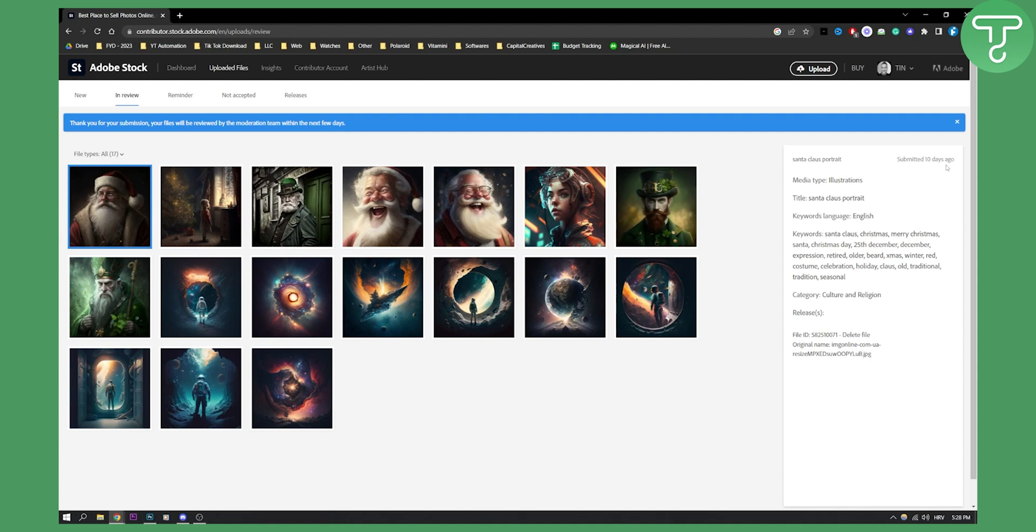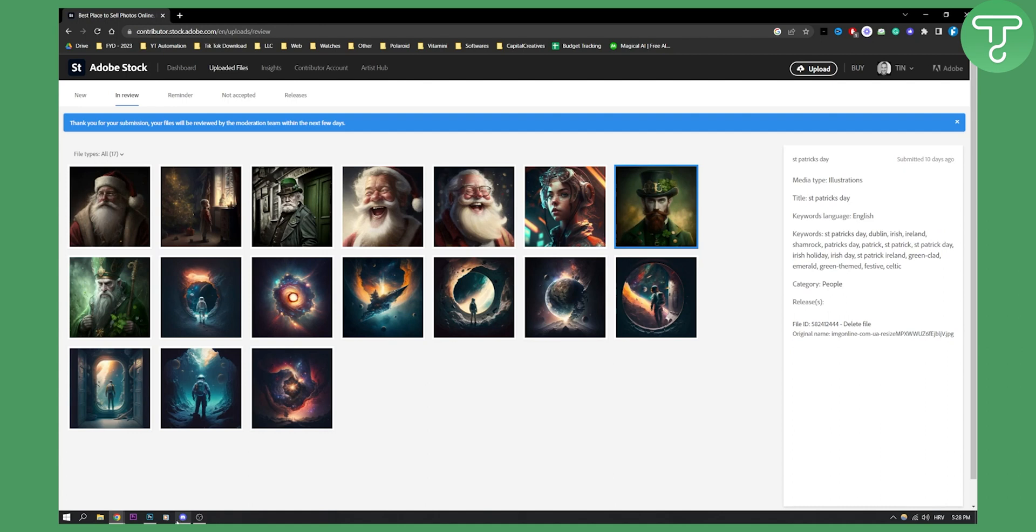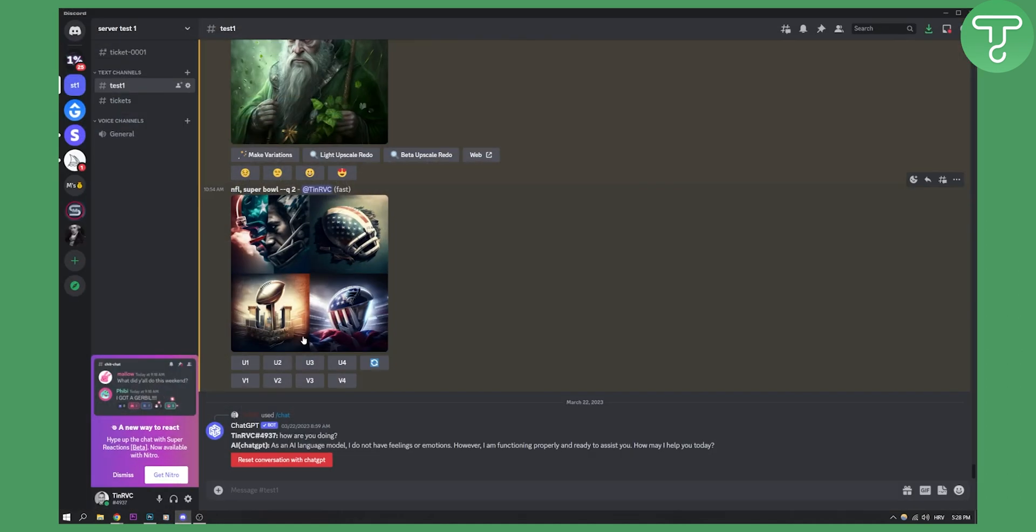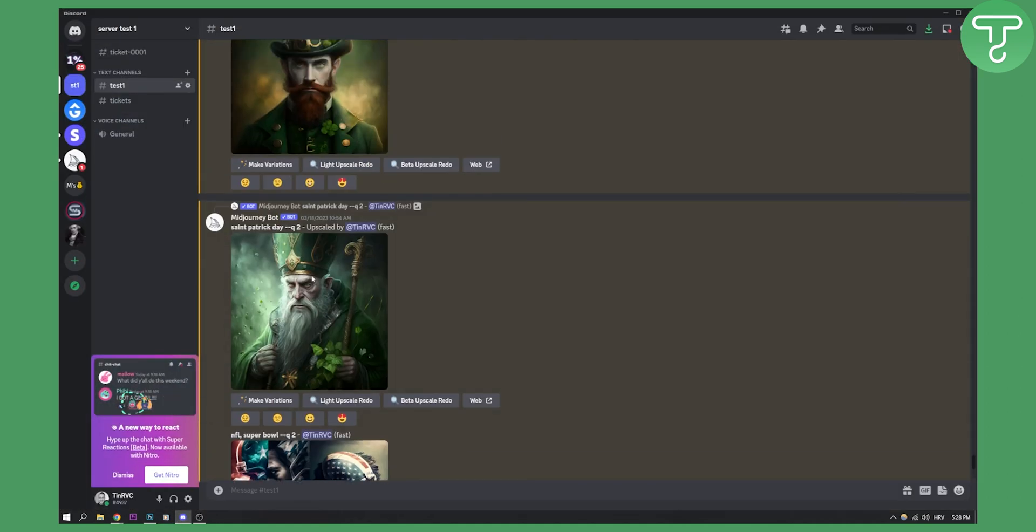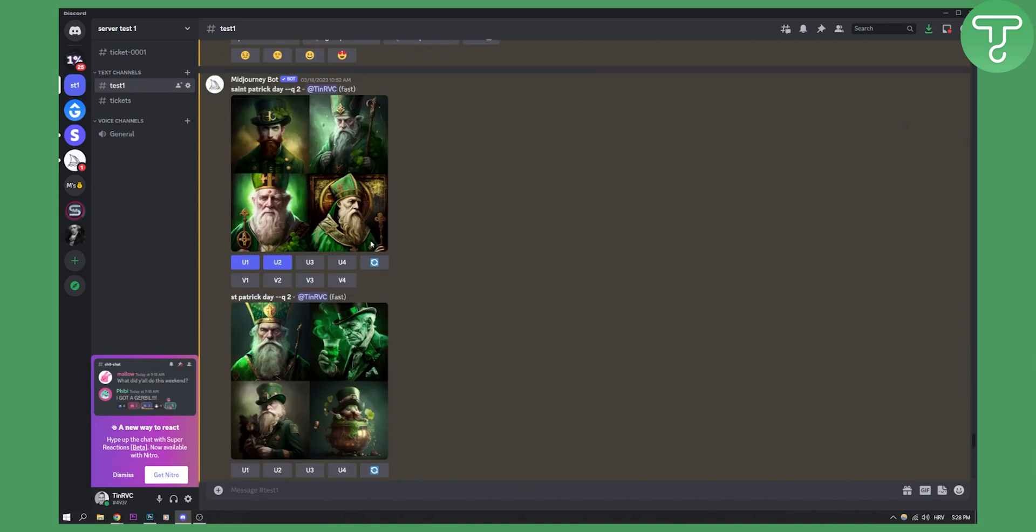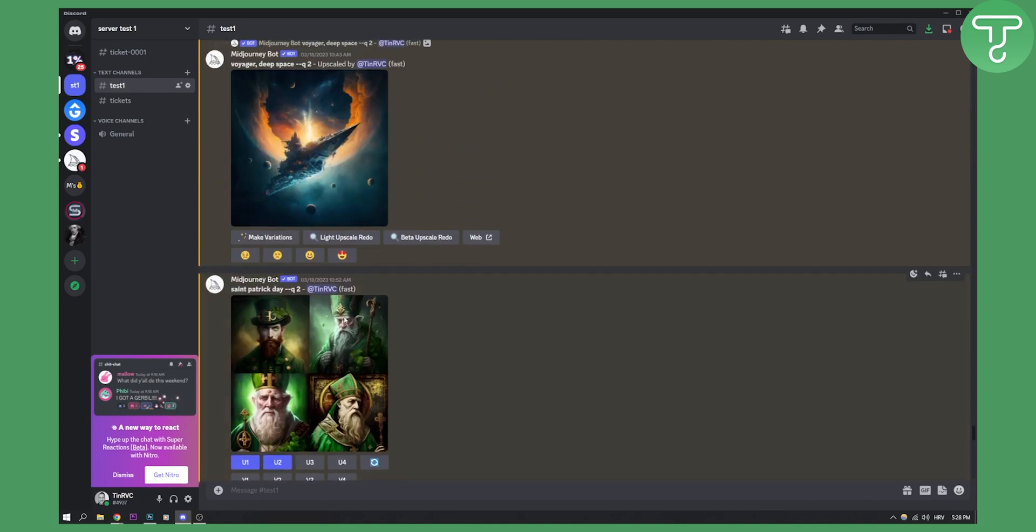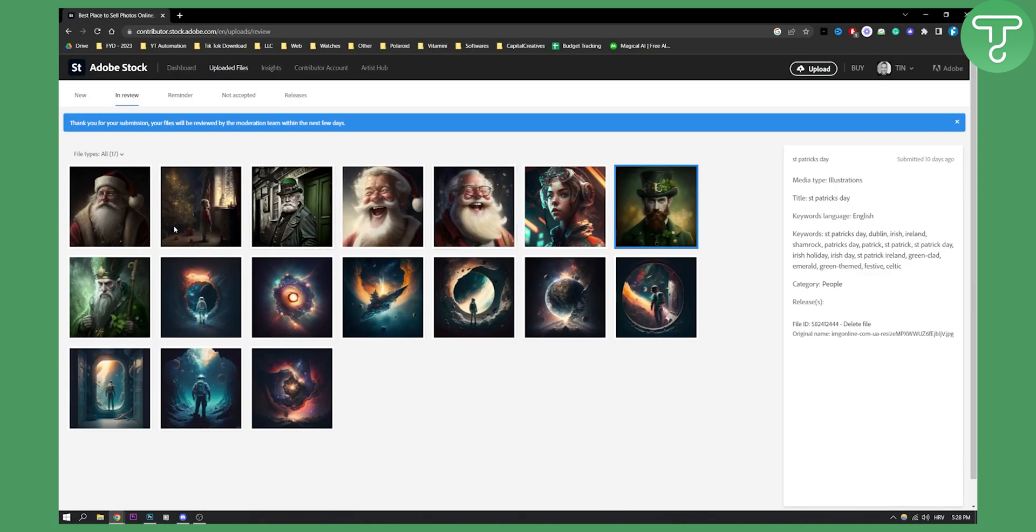As you can see this is submitted 10 days ago so the wait line is pretty long, but these are the images that I generated with Mid Journey. If I go to Mid Journey I can generate images based on what I want and I can upload them to Adobe Stock.